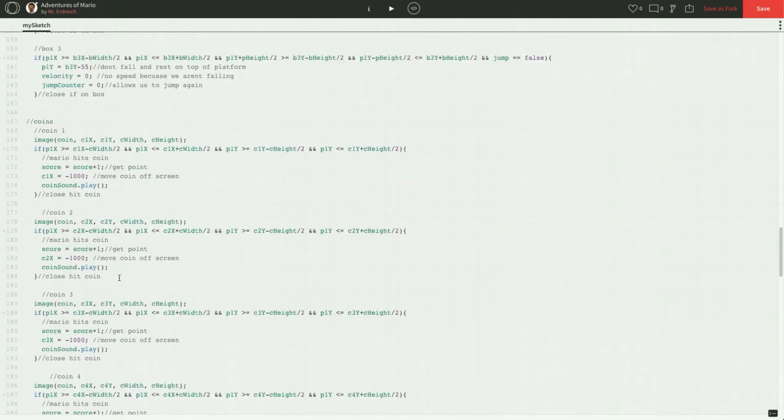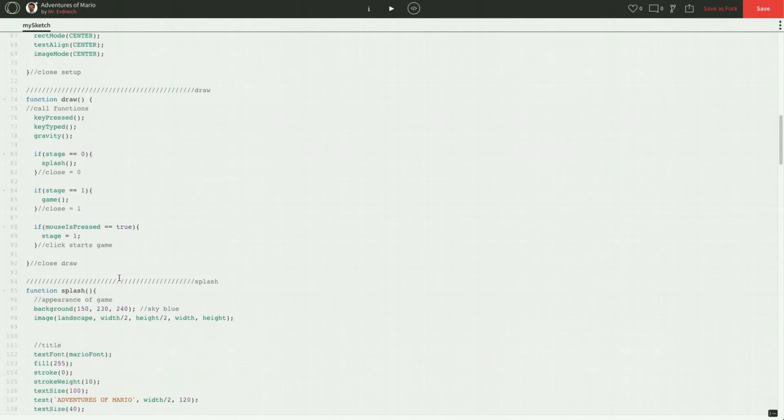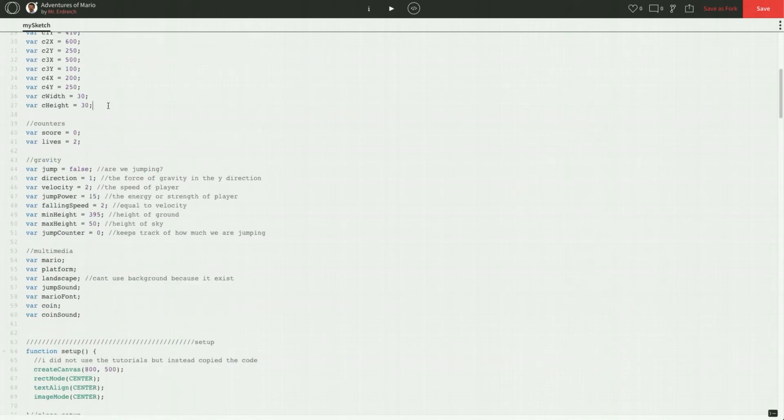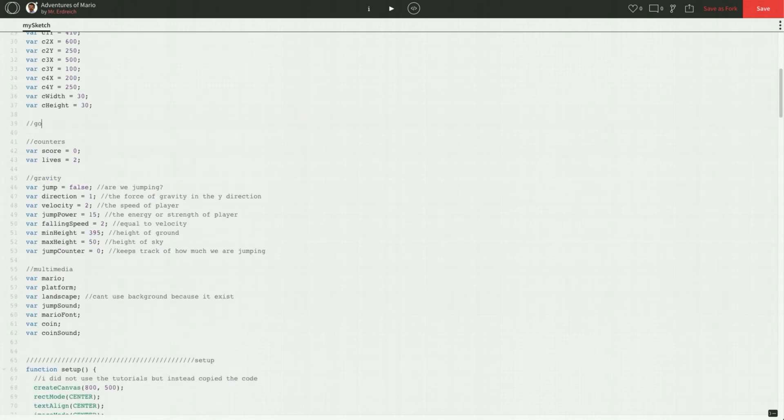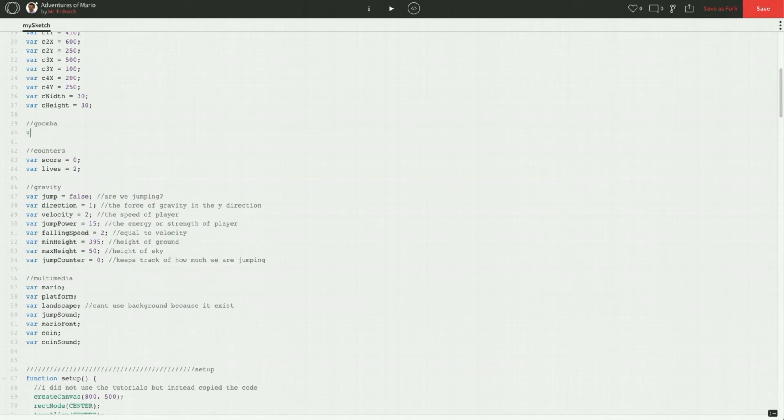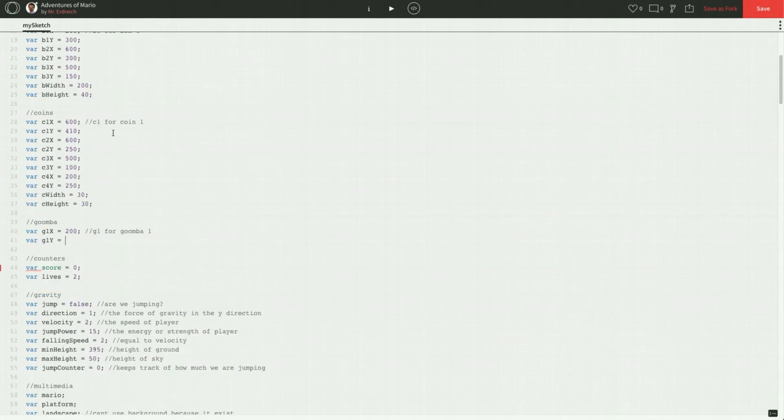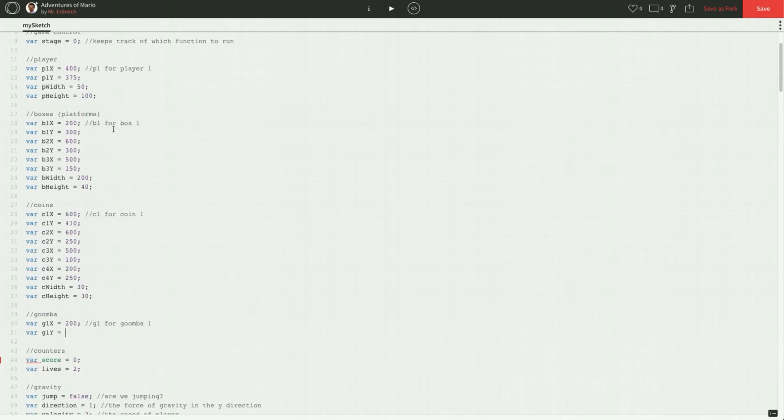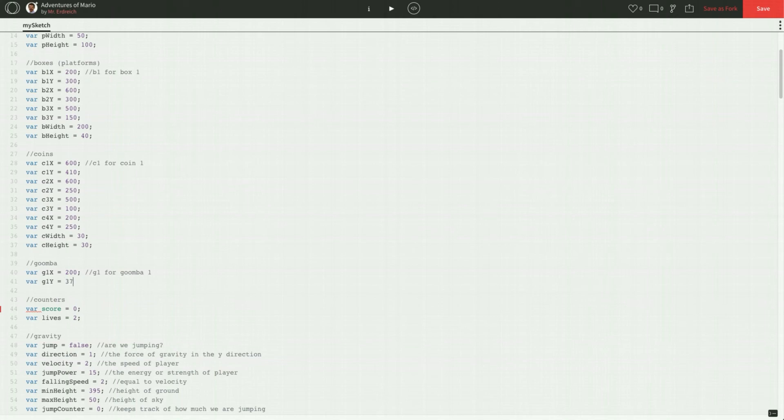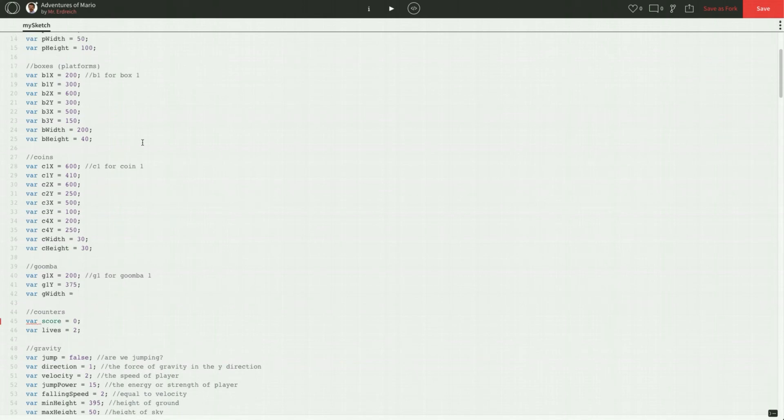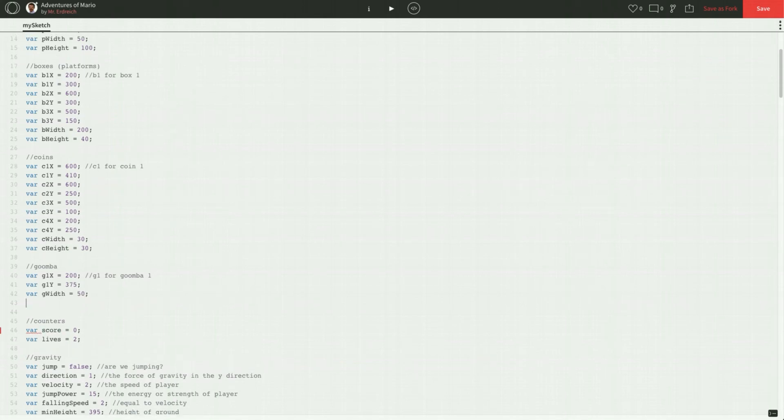Let's add a Goomba on the screen. So in global, we've got to make a couple variables. We're going to make a variable for our Goombas. So I'm just going to make a section called Goomba. A variable called G1X for Goomba1. I'm just guessing with positions here. Let's just say 200. I'm just going to add a comment, G1 for Goomba1. Var G1Y. Let's make that whatever the same as Mario Y is. P1Y is 375. So let's do 375. Let's do var G width. And I'm just going to make these exactly the same as player. So P width is 50, so we'll do G width is 50. And var G height is going to be 100, same as player height. So there's our positions for the Goomba1.